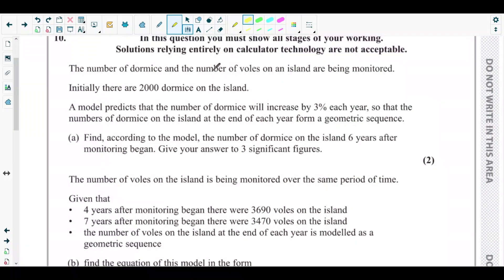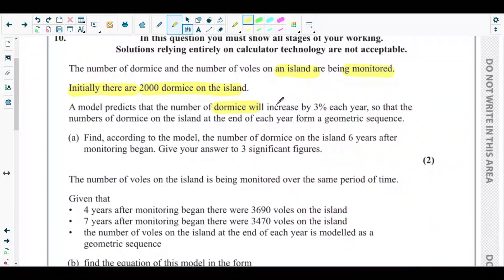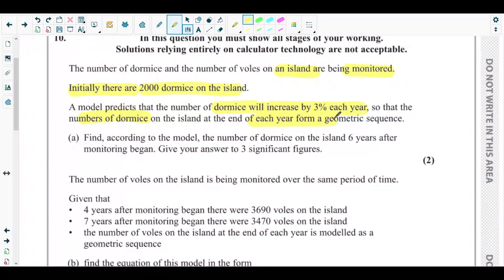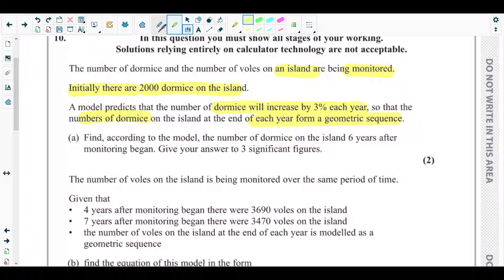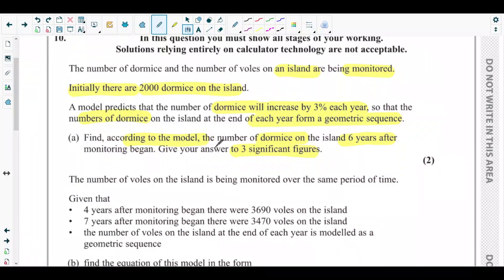The question says: the number of domes and the number of volts on an island are being monitored. Initially there are 2000 domes on the island. A model predicts that the number of domes will increase by three percent each year, so the numbers of domes at the end of each year form a geometric sequence. Part A asks us to find the number of domes on the island six years after monitoring began, giving the answer to three significant figures.